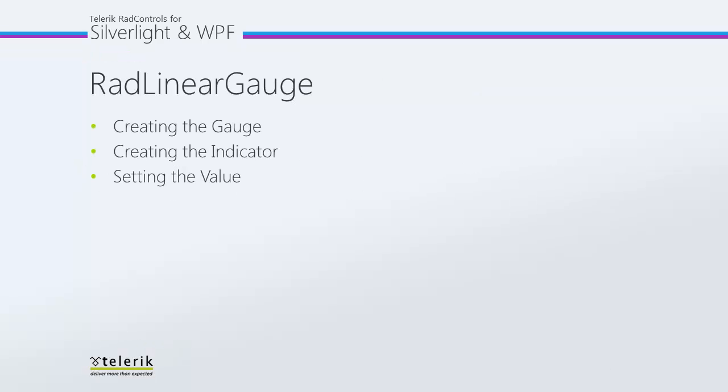In looking at the RAD Linear Gauge we're going to look at how you create a gauge, how you add an indicator to that gauge, and how you set the value for that indicator.